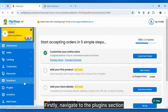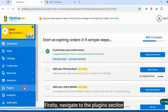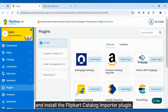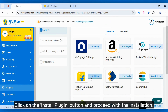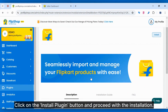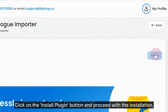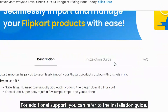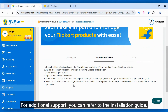Firstly, navigate to the Plugin section and install the Flipkart Catalog Importer Plugin. Click on the Install Plugin button and proceed with the installation. For additional support, you can refer to the installation guide.